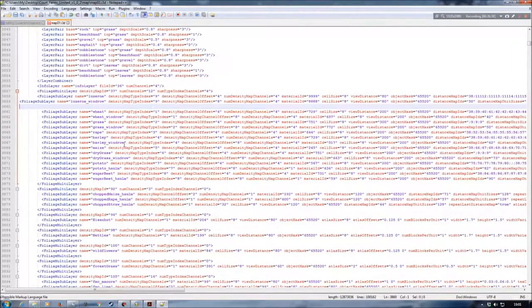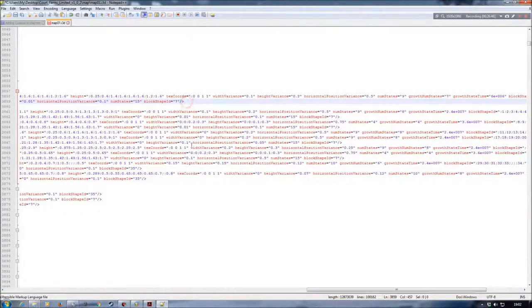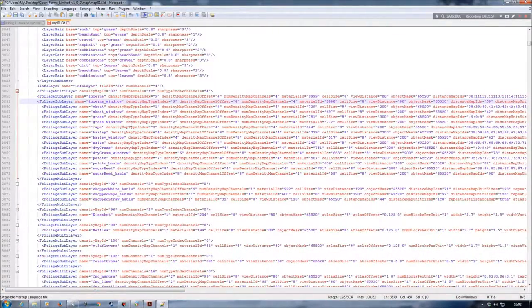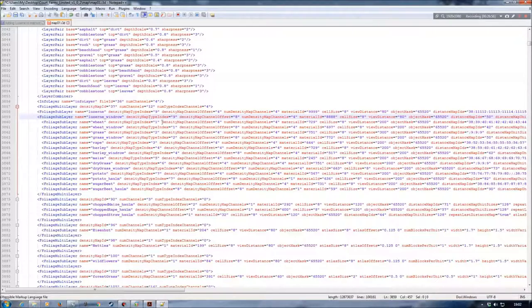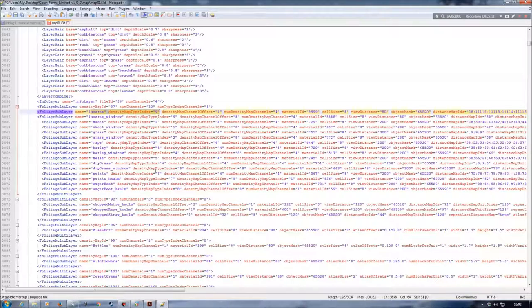What we'll do here is create our new line and paste in our fruit — just bring those over a little bit and tidy up the line. One more thing to note is the actual density map type index for the appropriate fruit needs to be higher than the last fruit on the map. In this case, sugar beets were set at eight, so this one would need to be set at nine.